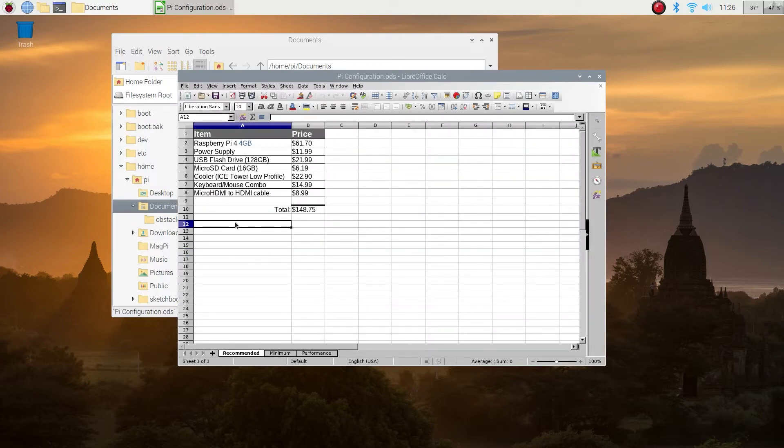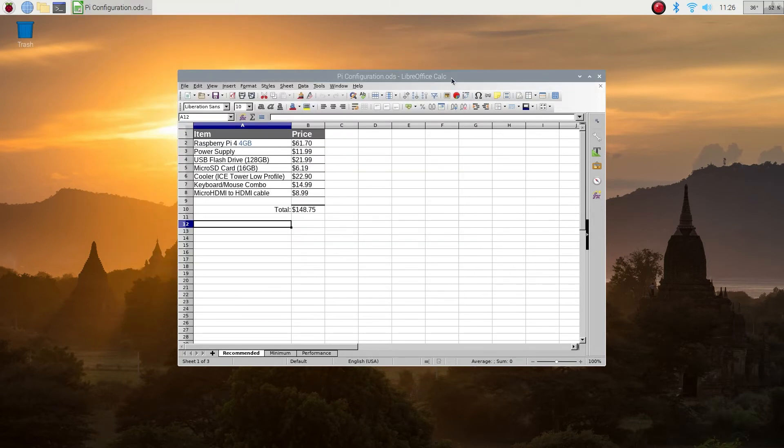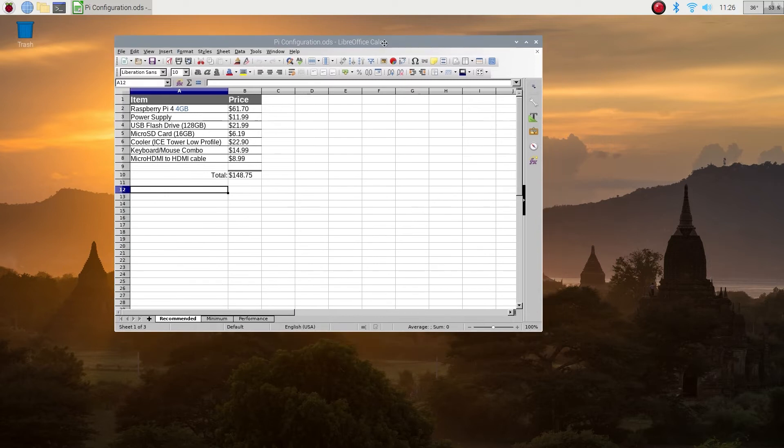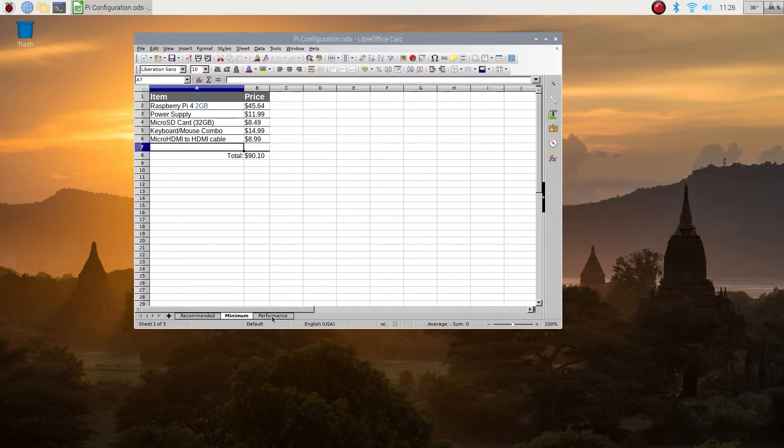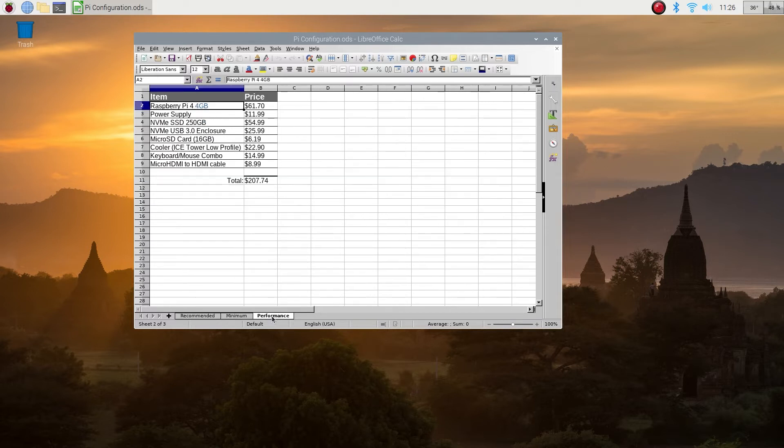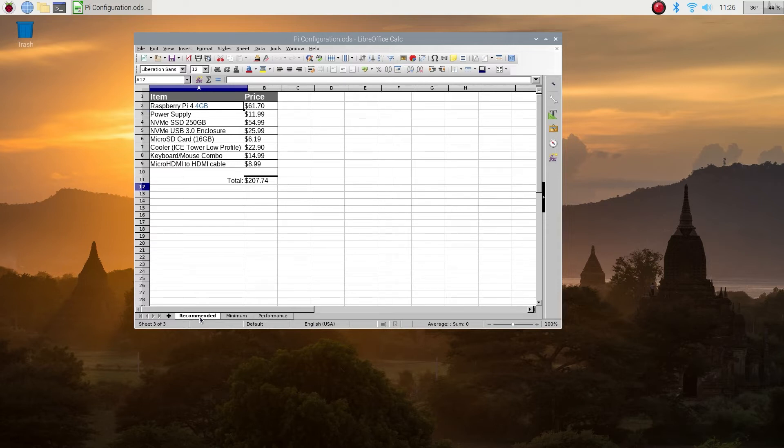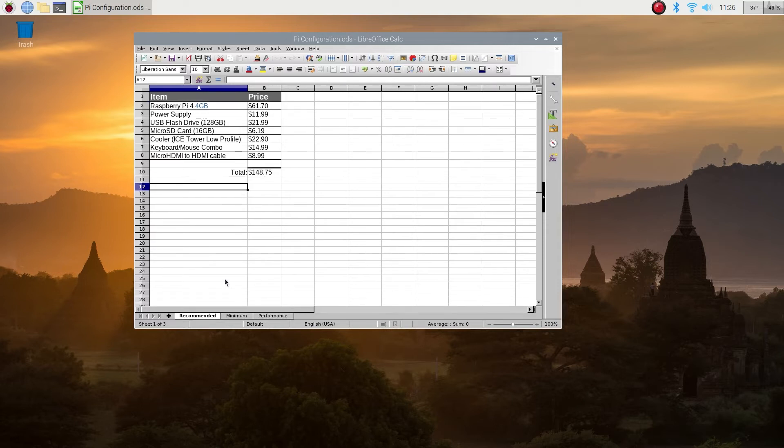Let's look at the file that I prepared. I basically created three different price options so you can see how much it really costs and what you need to buy to make it into a functional computer. All these options you can see in the description below. I created the recommended, the minimum, and the performance option. So let's walk through the recommended option.